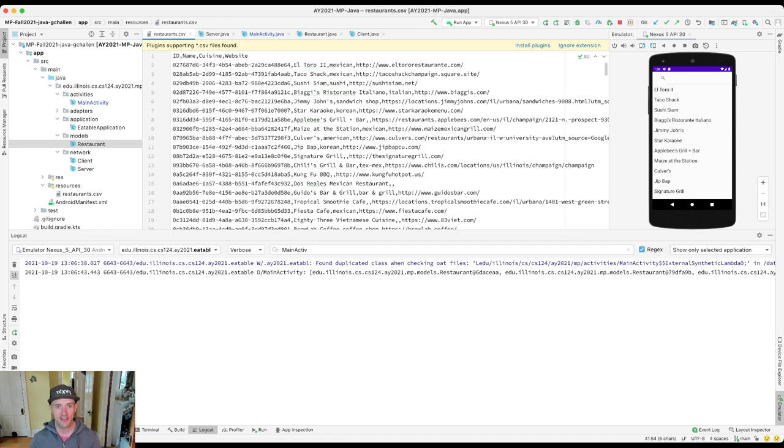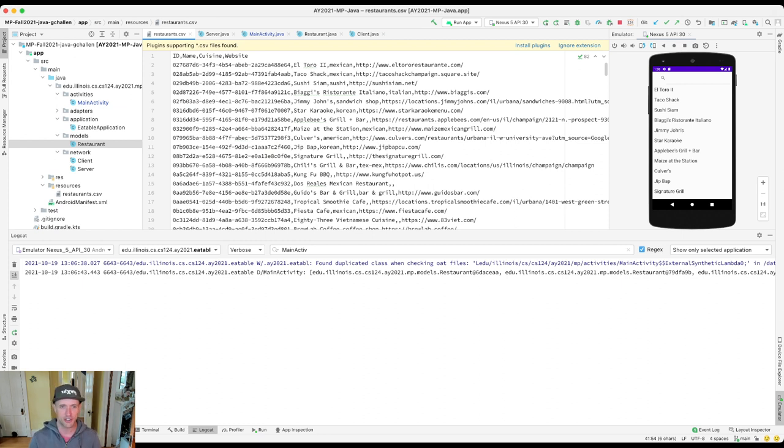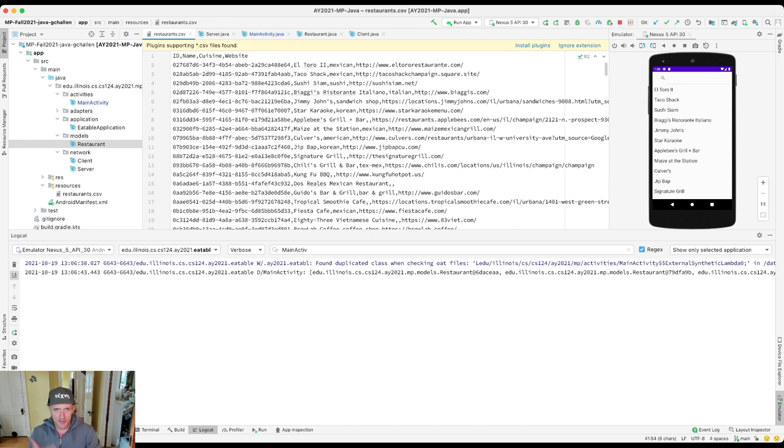But why are they in this order? They're in this order because this is the order that they're in in the CSV file. So look, El Toro is first, then Taco Shack, then Sushi Sayan, then Biagi's. So this is the order that they're in in the CSV. And so that's the order that they're in right now.